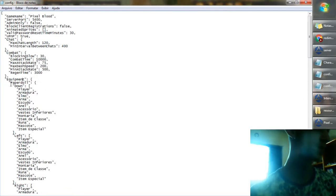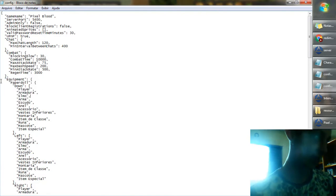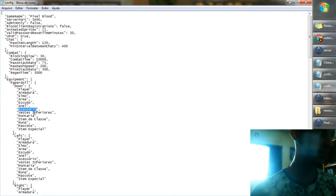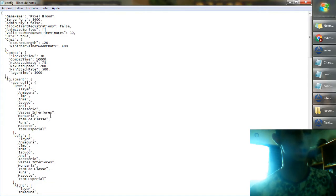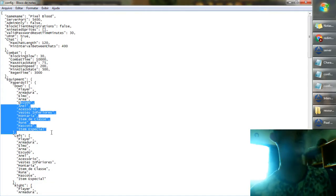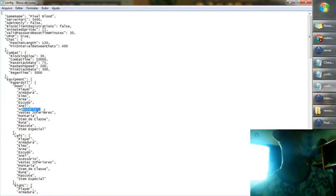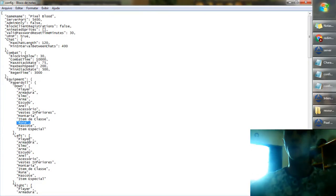It's a notepad with some information so you can alterate your character window. In your notepad, for the basic contents of Intersect Engine, you can see armor, helmet, weapon, and shield. The basic is 5 equipment slots. I've added 6 or 7 more categories: ring, accessory, pants, patch, class item, rune, and special item. It's just for more random utilities.